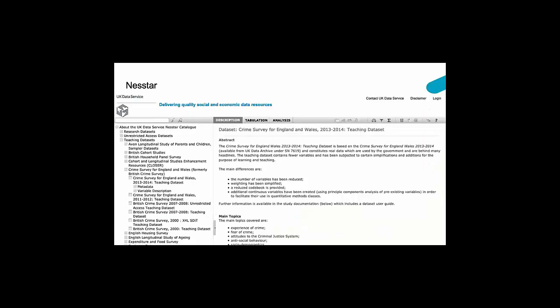And this is what Nesstar looks like. In Nesstar you can conduct exploratory analysis with students and you can also conduct cross tabulations and correlation analysis. This can be very easily done by clicking on each of the relevant tabs at the top of the screen. You can see we have tabs for description, tabulation and analysis. It's currently showing the description tab and you can see that we have the data open for the crime survey for England and Wales 2013 to 2014 and that description gives you a bit more detail about the data set.